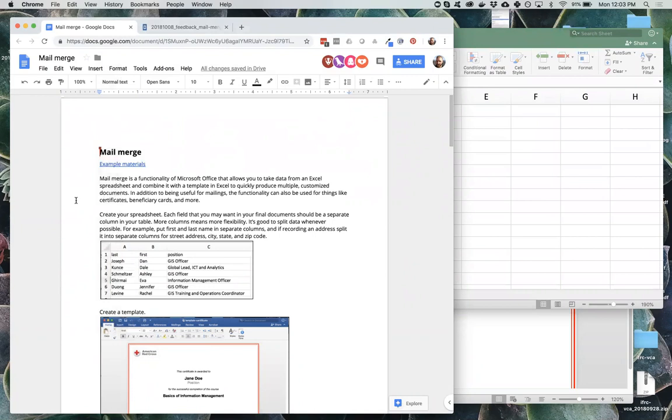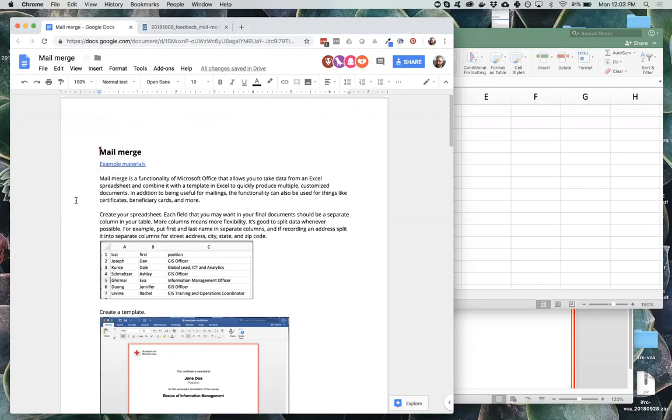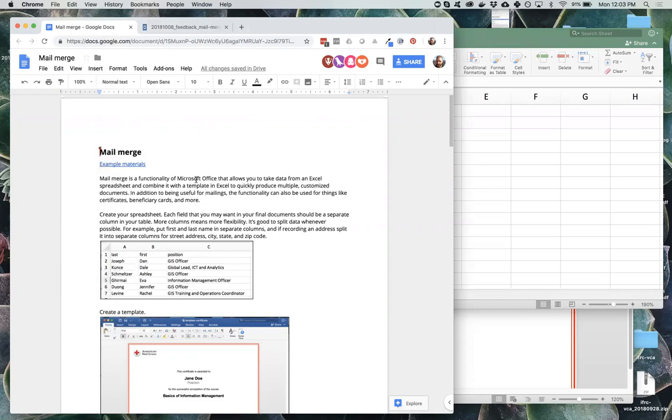You can also use this for something like producing certificates for a training, producing name badges, or producing beneficiary cards, or if you had submissions from a survey and you wanted to create an individual file printout of each survey submission for records or for having handouts for people to physically check. All these are instances where it can be useful to do a mail merge.